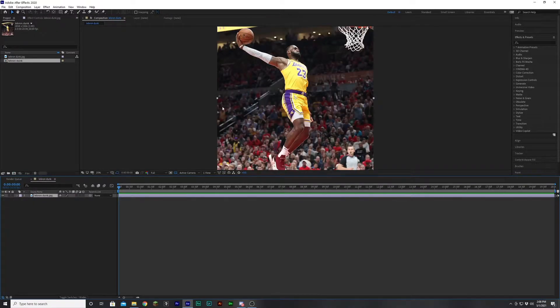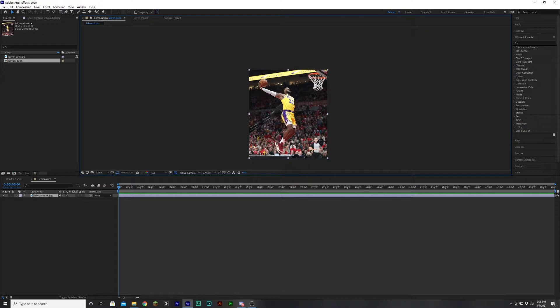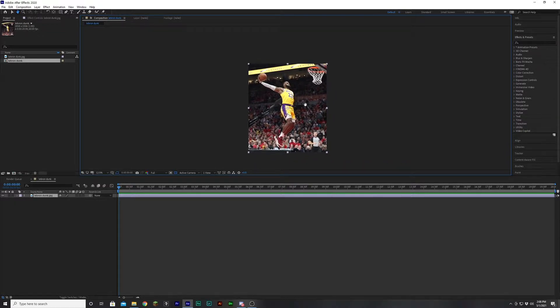But we're going to be using this picture of LeBron as he's dunking, and we're basically just going to be animating this picture, we're going to be using 3D cameras, stuff like that. It might sound a little intimidating, but I promise it's actually not that difficult.